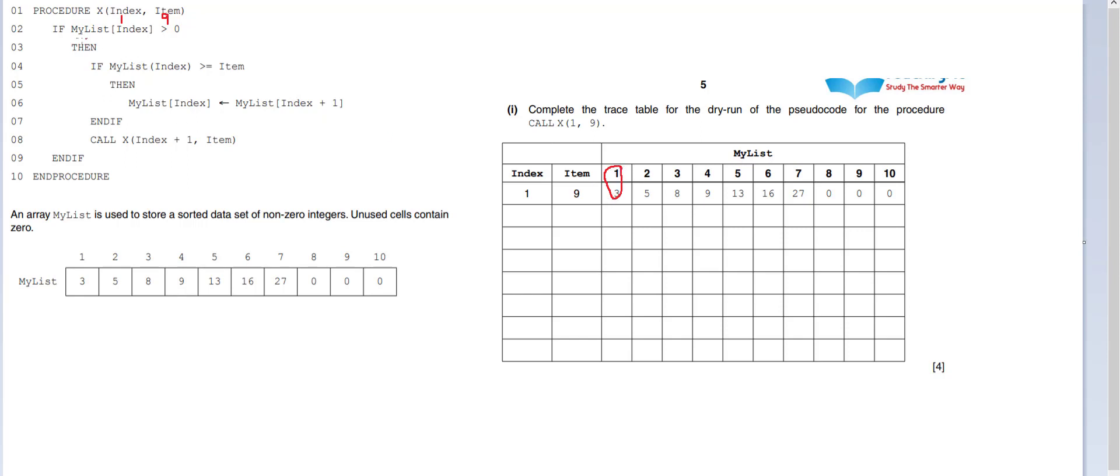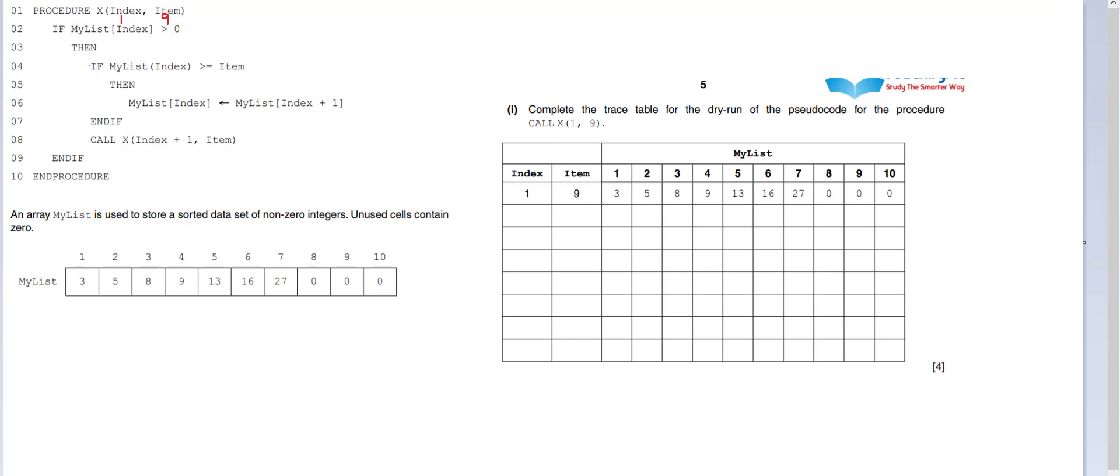So, if my list index, which is the number 3, is bigger than 0, yes it is. If my list index is greater than or equal to item, item is 9, we've got the number 3. It's not bigger than or equal to. So I don't run this, I don't do the if statement.